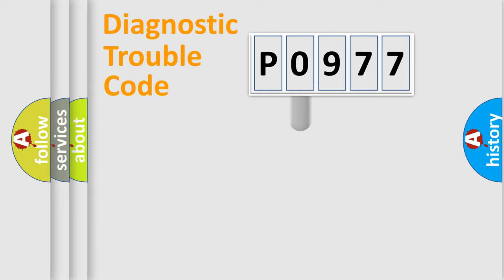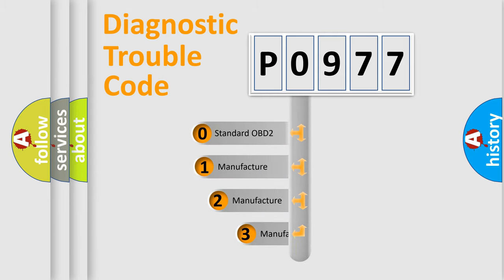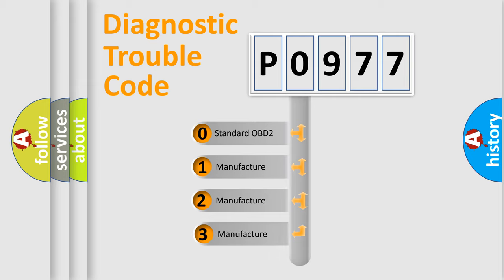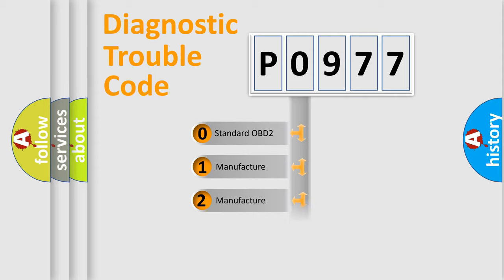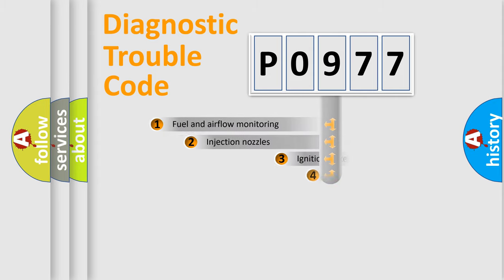This distribution is defined in the first character code. If the second character is expressed as zero, it is a standardized error. In the case of numbers 1, 2, 3, it is a more specific expression of the car-specific error.